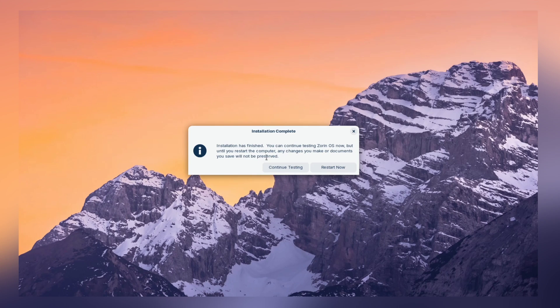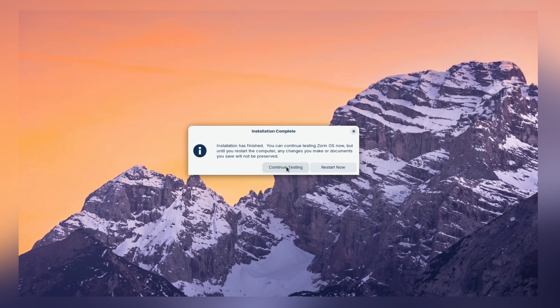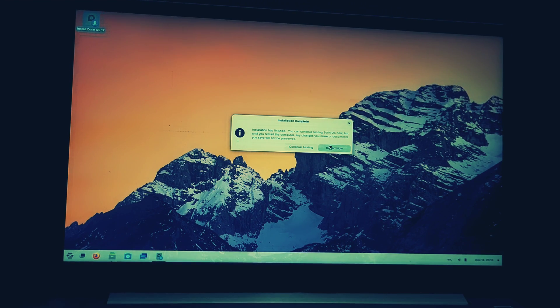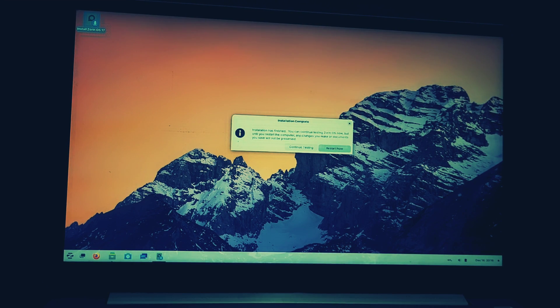Congratulations. Zorin OS 17 has been installed successfully. And now, it's time to reboot our system. And you can remove your pendrive now. Now, let me restart my system.